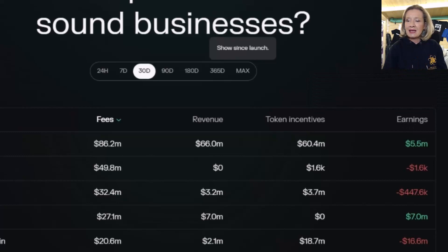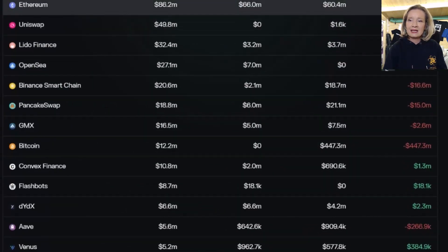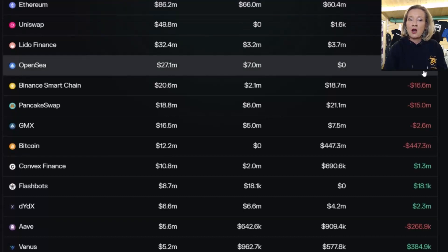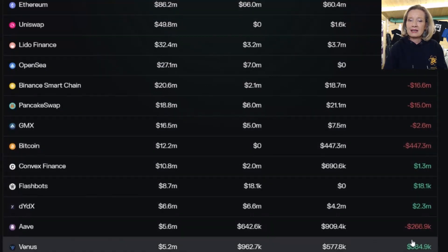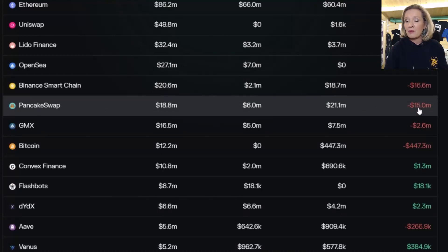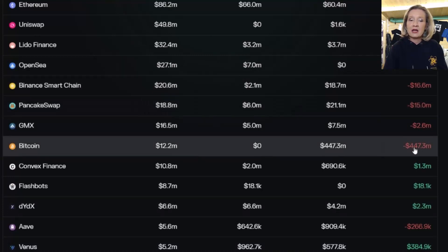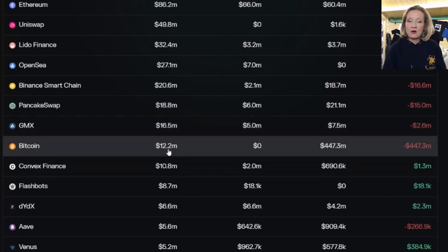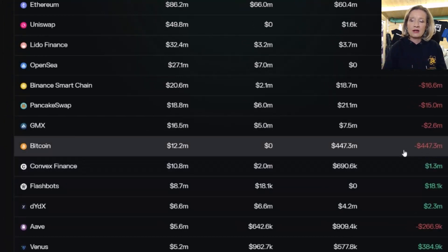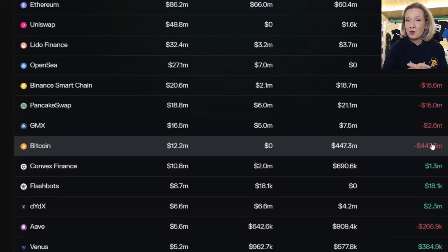Let's take a deeper dive. We can see Ethereum has earnings of 5.5 million over 30 days, OpenSea 7 million. Then we can see lots of these are in negative — Binance Smart Chain is negative, PancakeSwap is negative, Bitcoin is also negative. Bitcoin being negative is because all the new rewards go directly to the miners, so it's a different type of protocol altogether and the value is more in the scarcity.